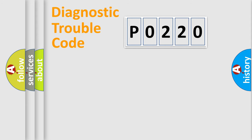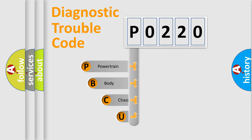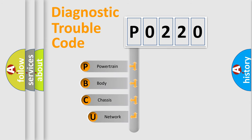First, let's look at the history of diagnostic fault code composition according to the OBD2 protocol, which is unified for all automakers since 2000.